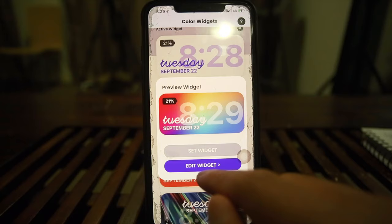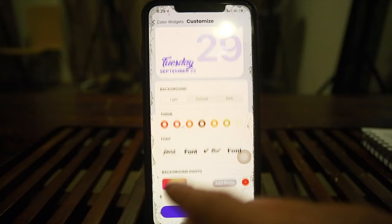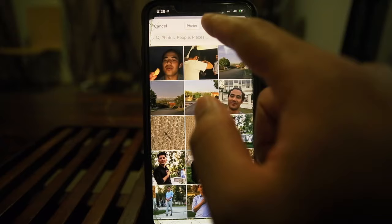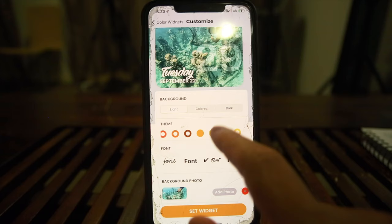Going into edit widgets — they offer small, medium, and large. You can choose different fonts, add a background, and even add a photo. Let's add a random photo. That looks pretty cool. Then go to 'Set Widget' and follow the instructions, which walk you through entering jiggle mode — the same process as before.